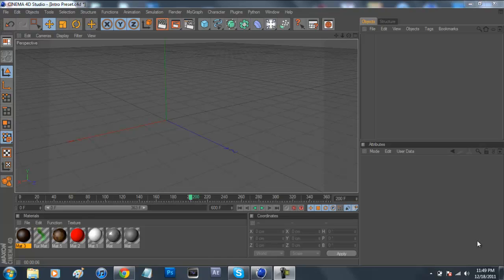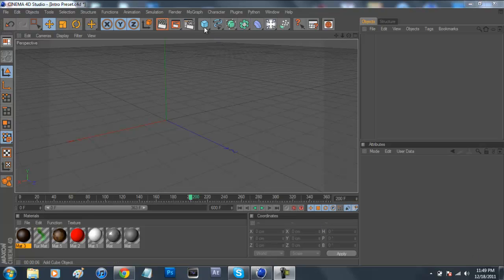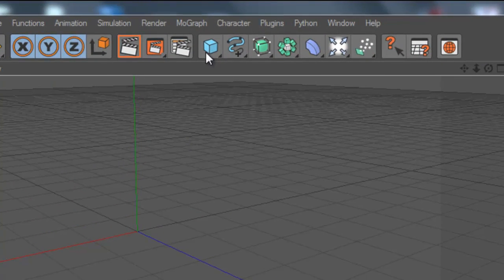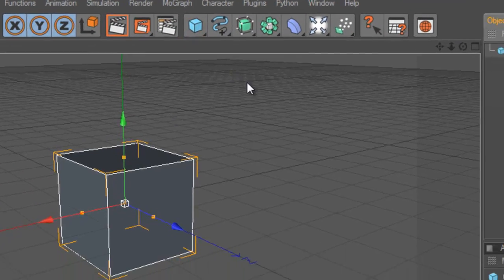Now today in Cinema 4D I'll be showing you how to make realistic looking grass. That's pretty self-explanatory, so I'm just going to jump right into it. When you open up Cinema 4D, we're going to lay down a basic cube by going up here to this cube and clicking on it.